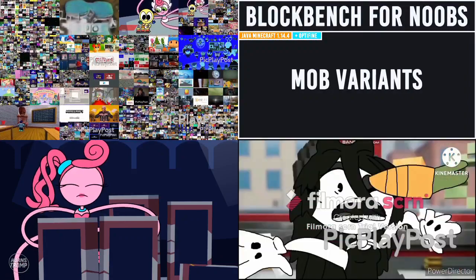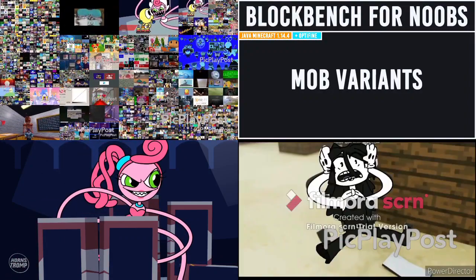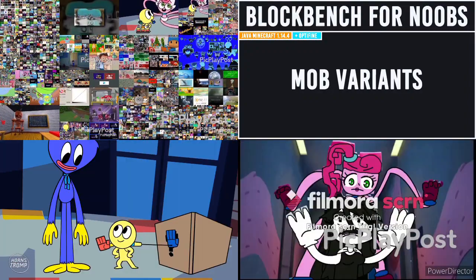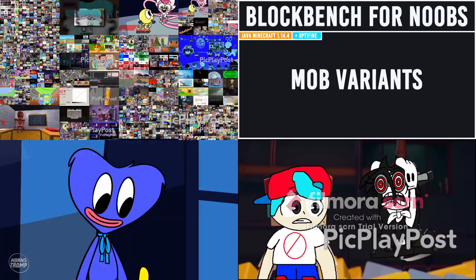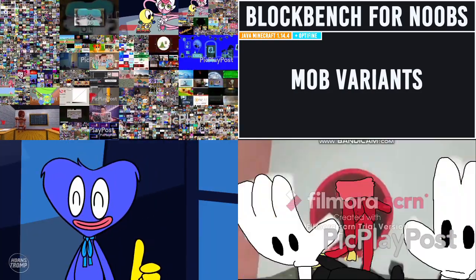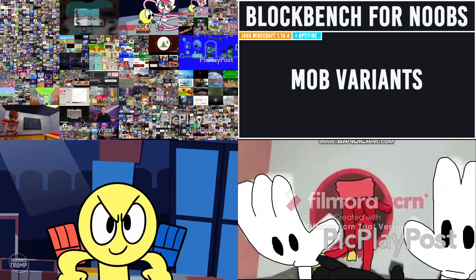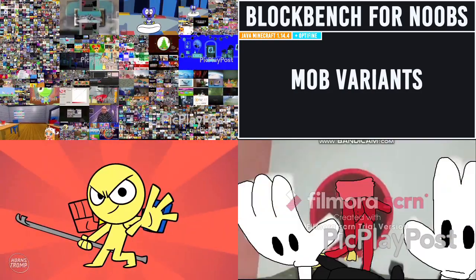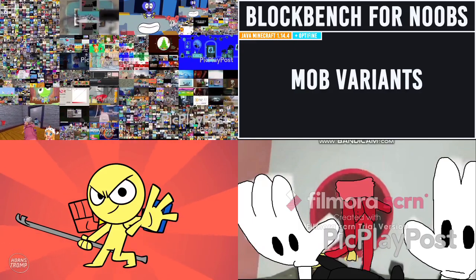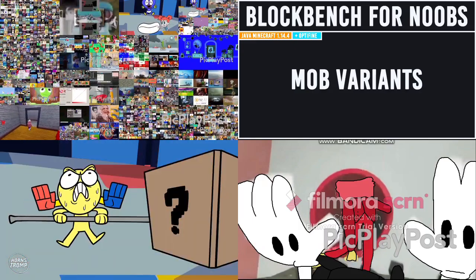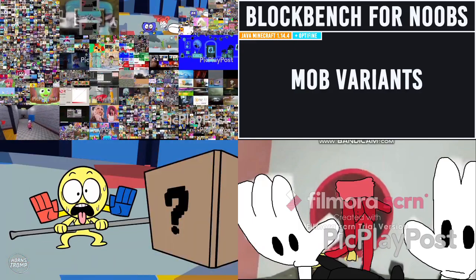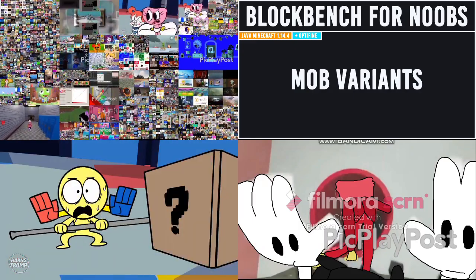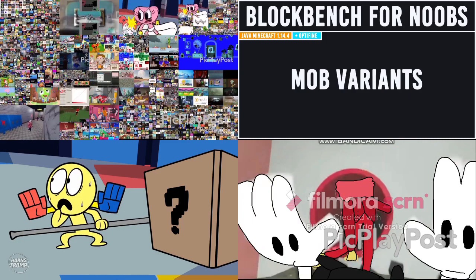Hello everyone and welcome. My name is Mr. Julius and today I'm looking at new tutorials for the proper Mob Variant. A Mob Variant is a mob that looks different depending on the properties files that you need to set for. You can do a lot with these — they're quite helpful.